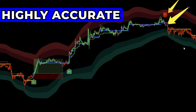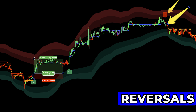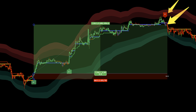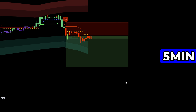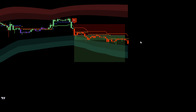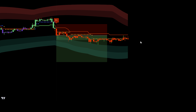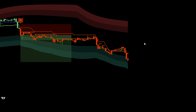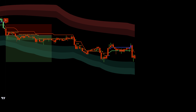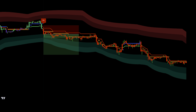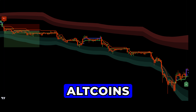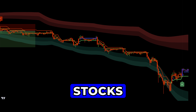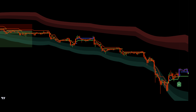In this video, I'm unveiling a highly accurate reversal trading strategy using one of Trading View's most precise premium indicators. This strategy is built for lower timeframes, like the 1-minute and 5-minute charts, making it perfect for day traders seeking fast, consistent gains. But it doesn't stop there — it also delivers impressive results on higher timeframes, from the 1-hour to the daily chart. Whether you're trading Bitcoin, altcoins, major forex pairs, or stocks, this strategy has you covered.